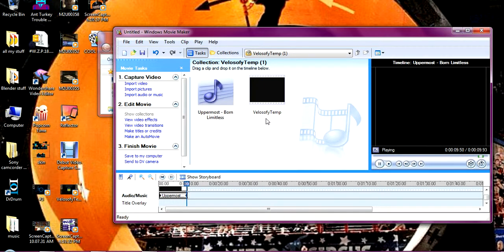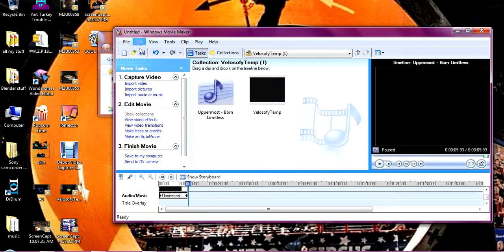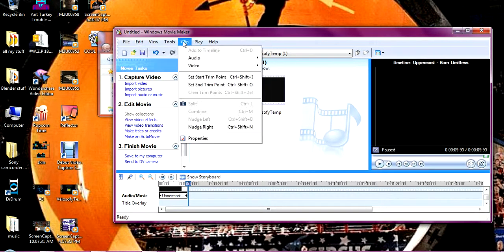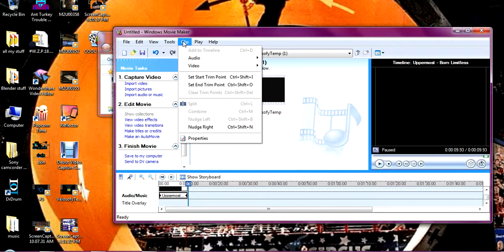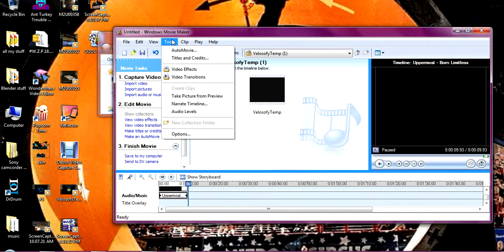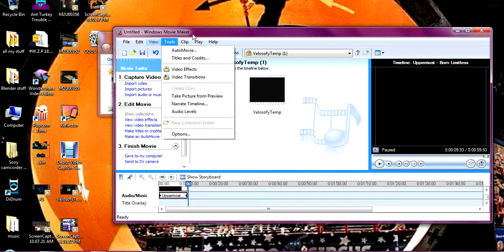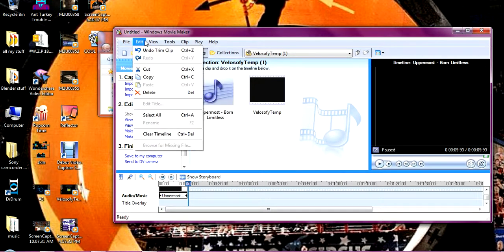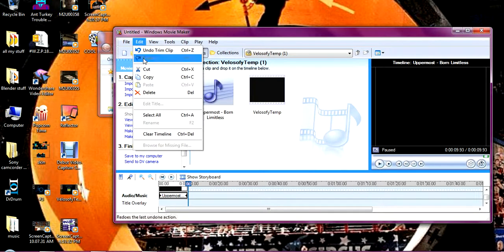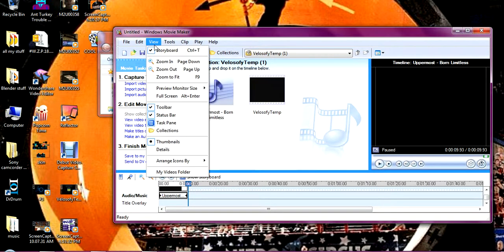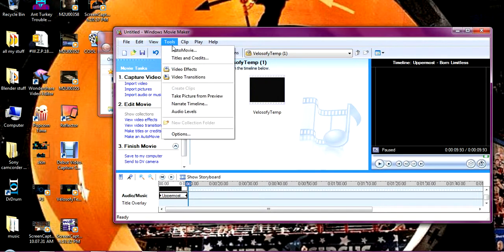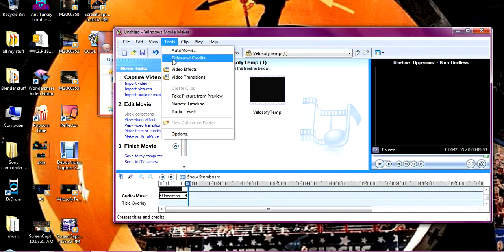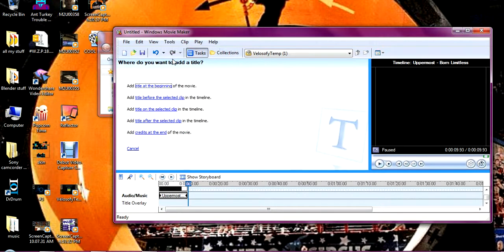So what you're going to want to do is go to file, no, go to clip, tools, oh go to tools and then go to titles and credits.